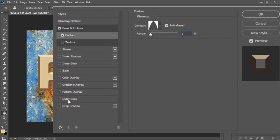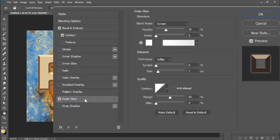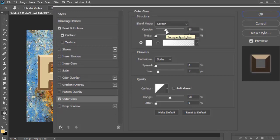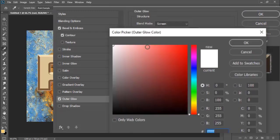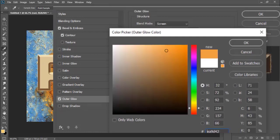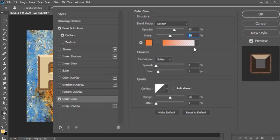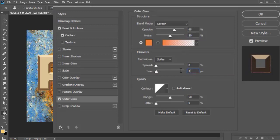Now select the Outer Glow on the left menu. Set its blend mode to Screen, opacity 65%, noise 50%. Now choose the rusty orange color. Technique Softer, spread 0% and size 15%.